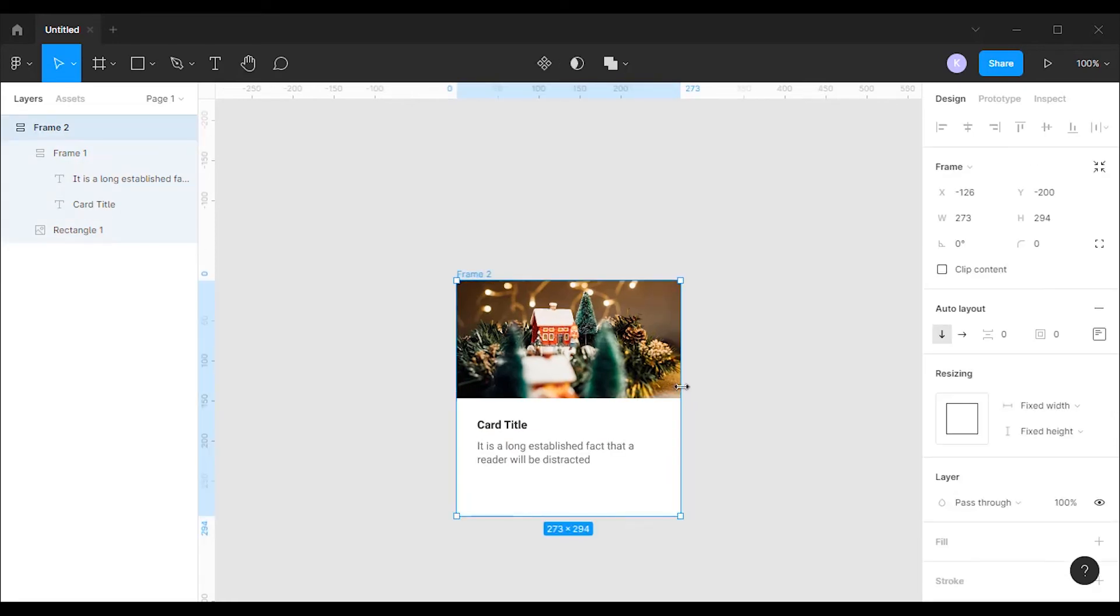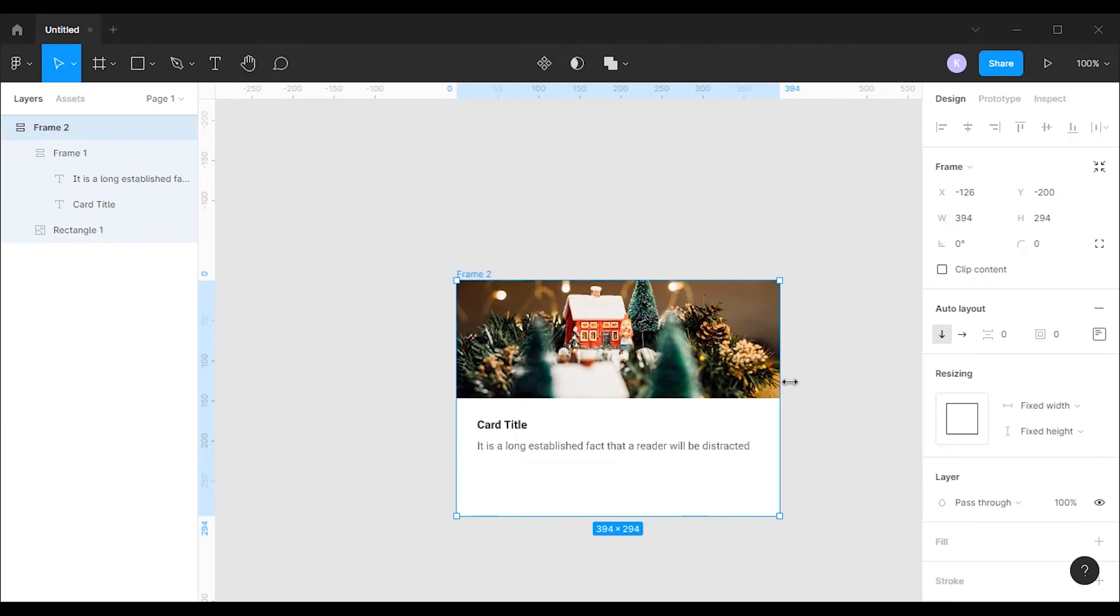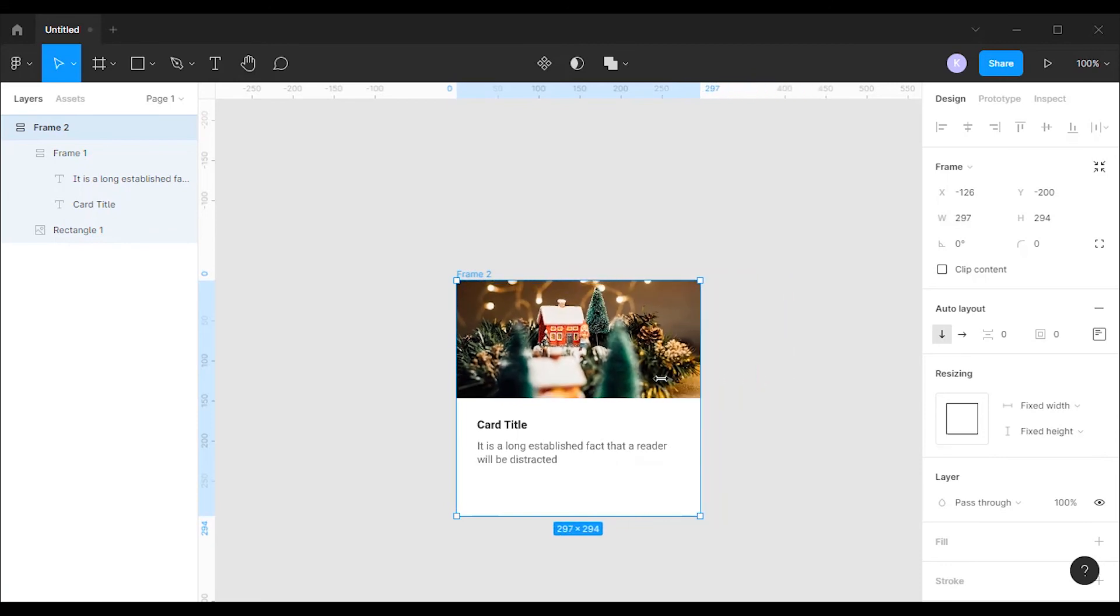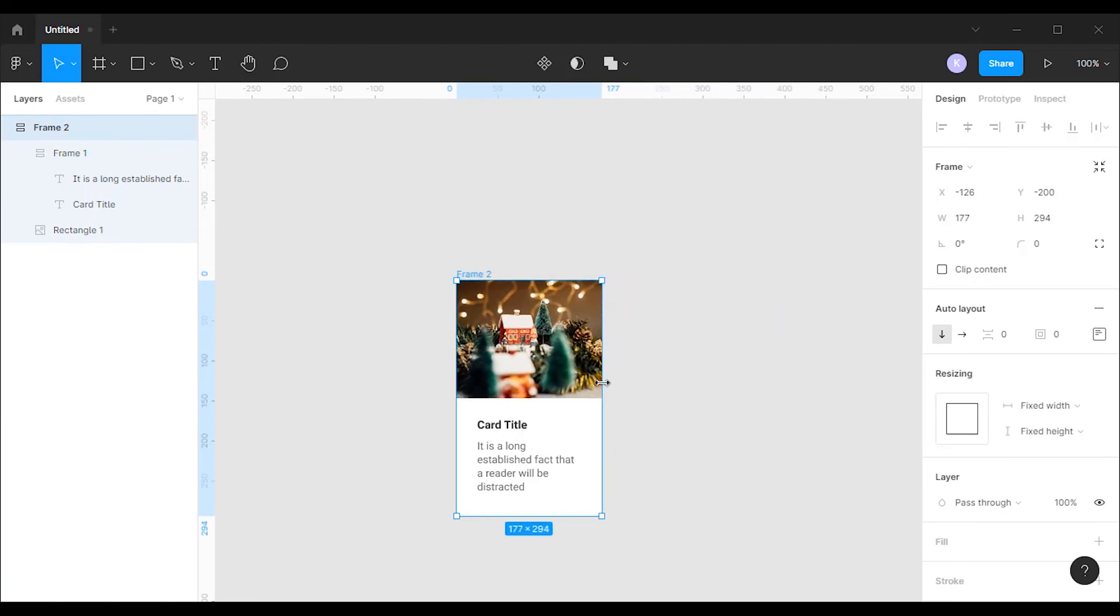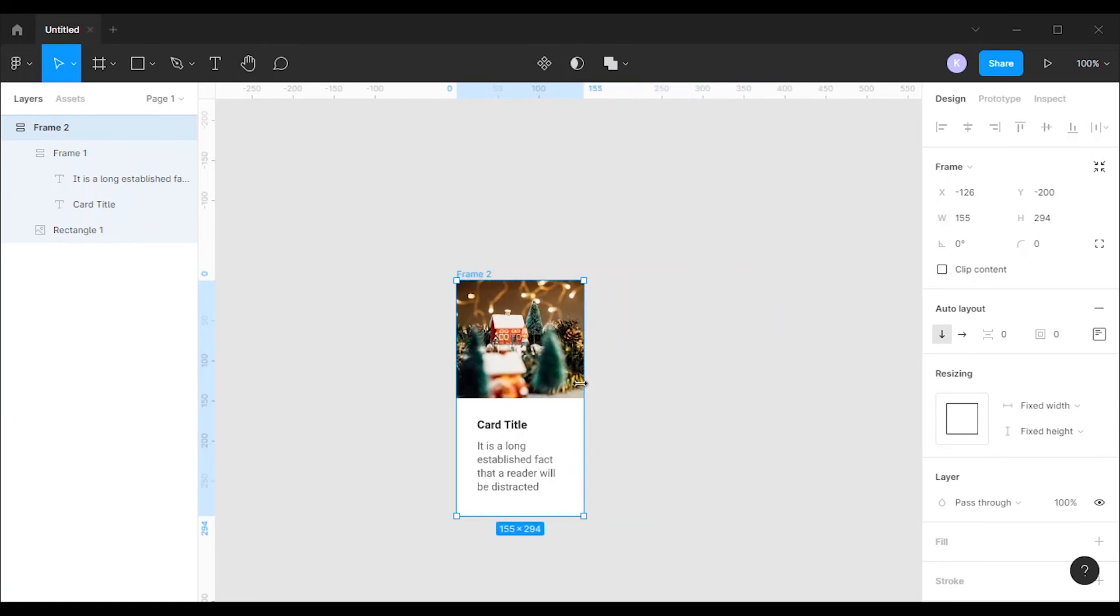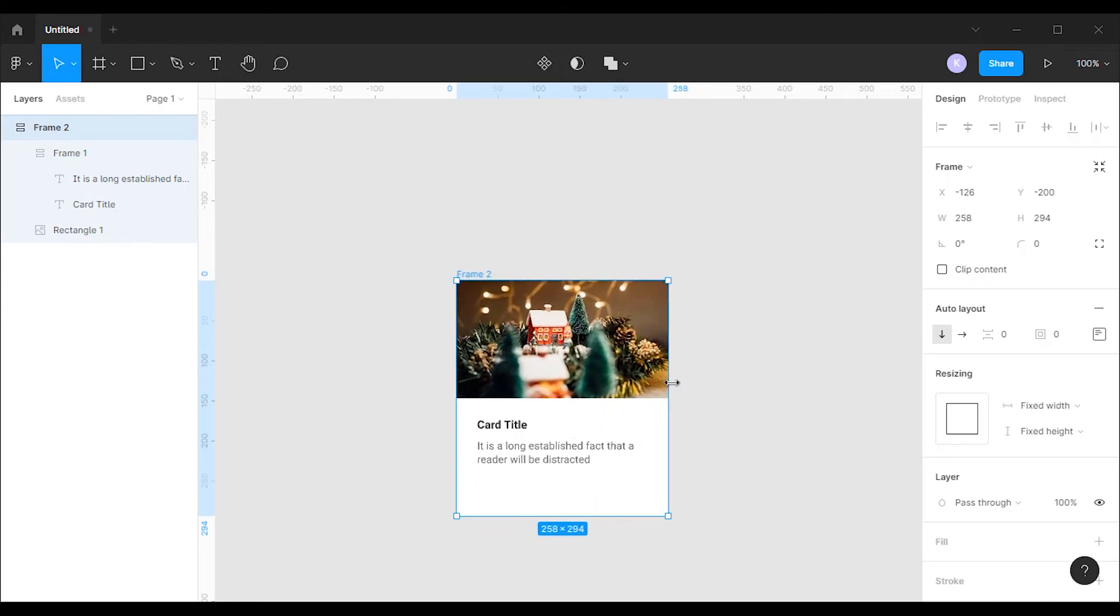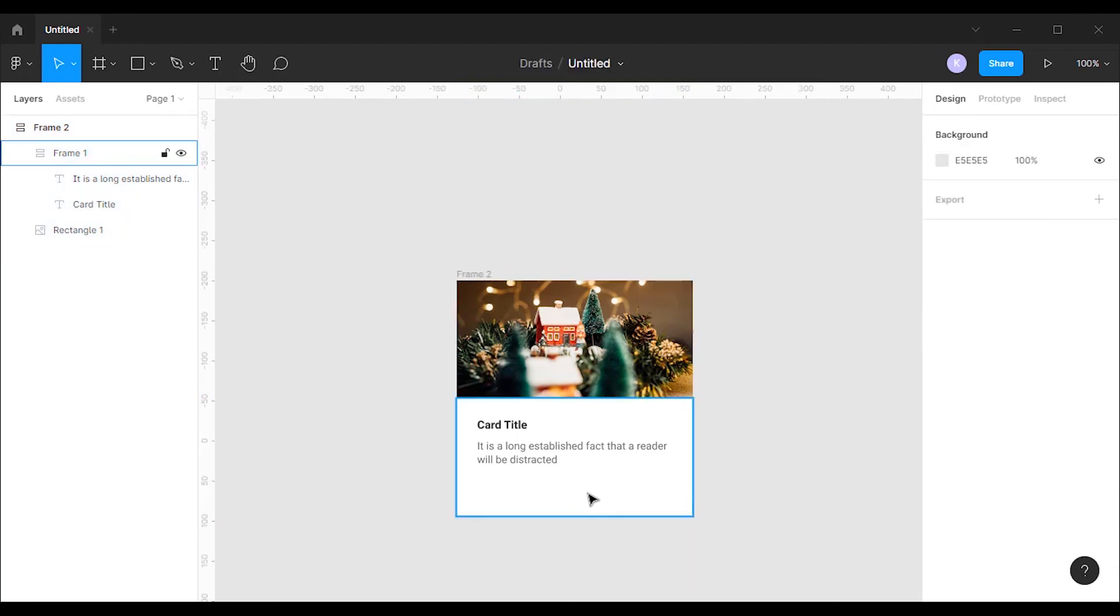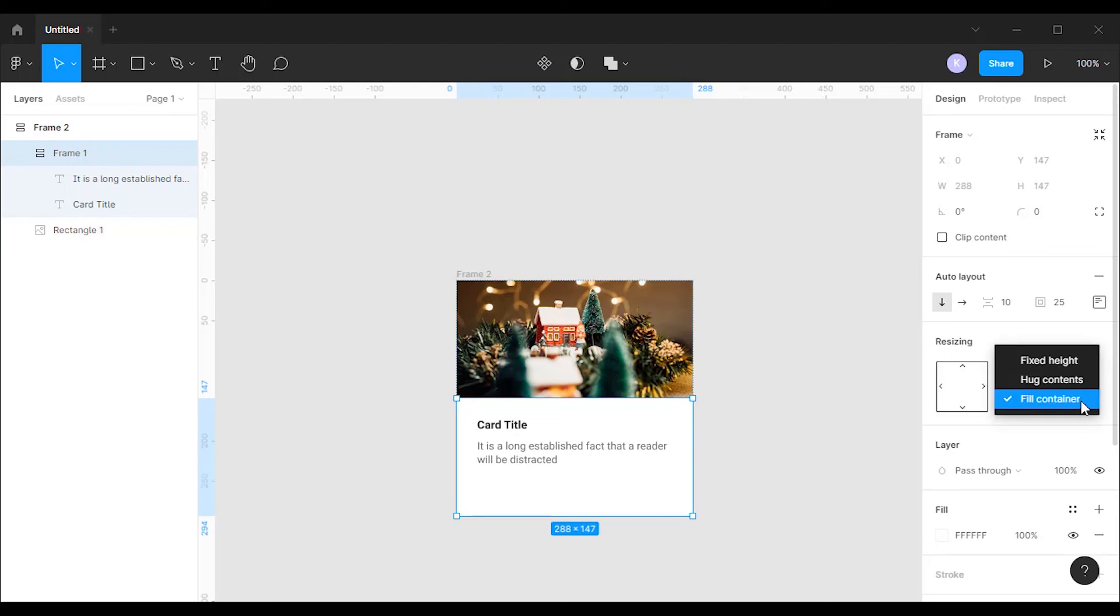Now when we resize our card wider or narrower, everything stays together. But there is still one issue remaining, the card body's height has changed and it has too much height on the bottom. This is because the card body's vertical resizing property is set to fill container. To fix this issue we will change the card body's vertical resizing property to hug contents.